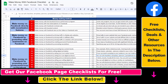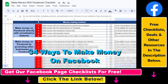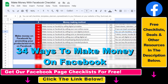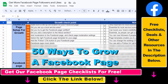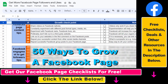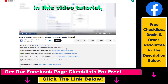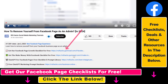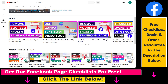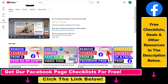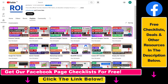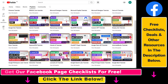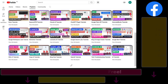I hope you found this tutorial useful. If you want to get access to the Make Money with Facebook checklist for free, or the Facebook Page Growth Checklist and other Facebook marketing resources and deals, make sure to check the links in the description below. Also, if you want to learn more about how to use and grow your Facebook pages and groups, make sure to check out our YouTube channel and playlists, because we have over a thousand free tutorials on Facebook and other marketing platforms.